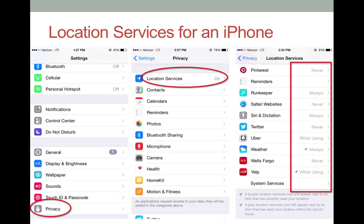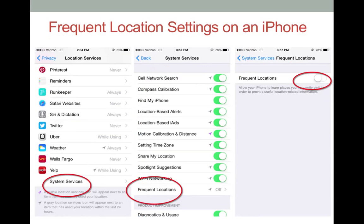The options for this are Always, Never, and While Using. From this point, you can also manage frequent location tracking on your iPhone.